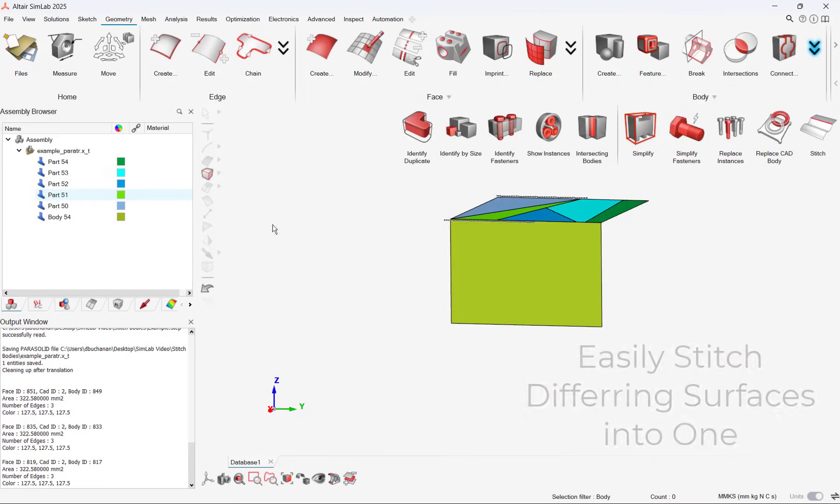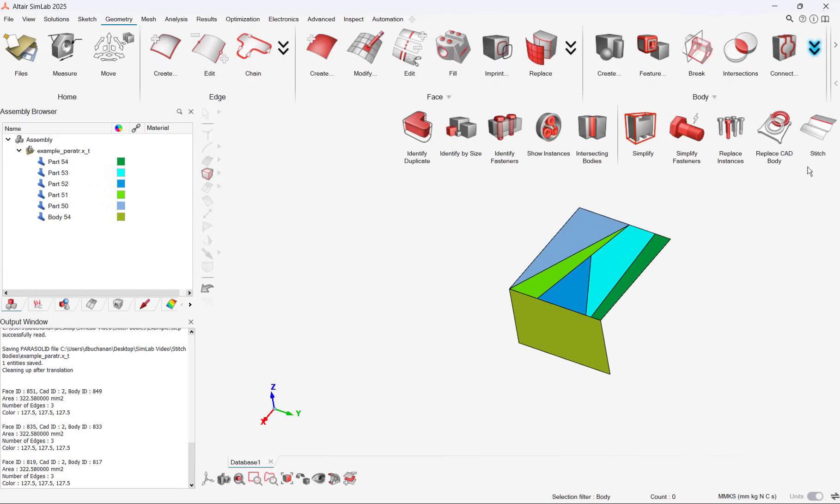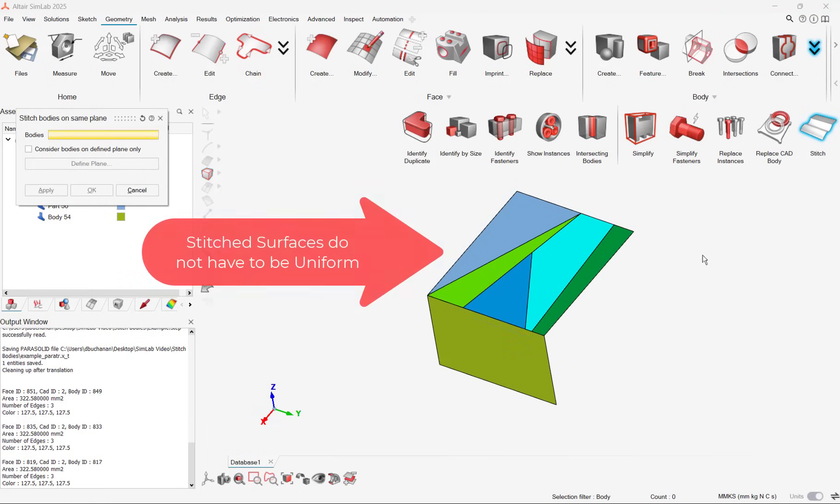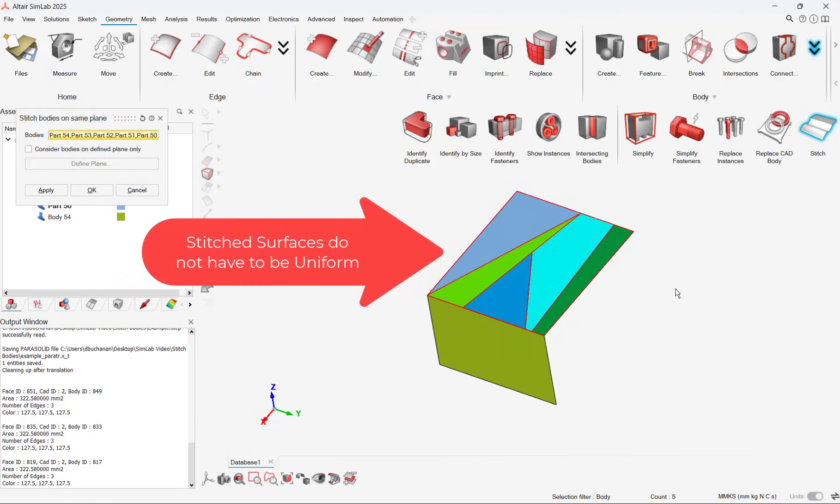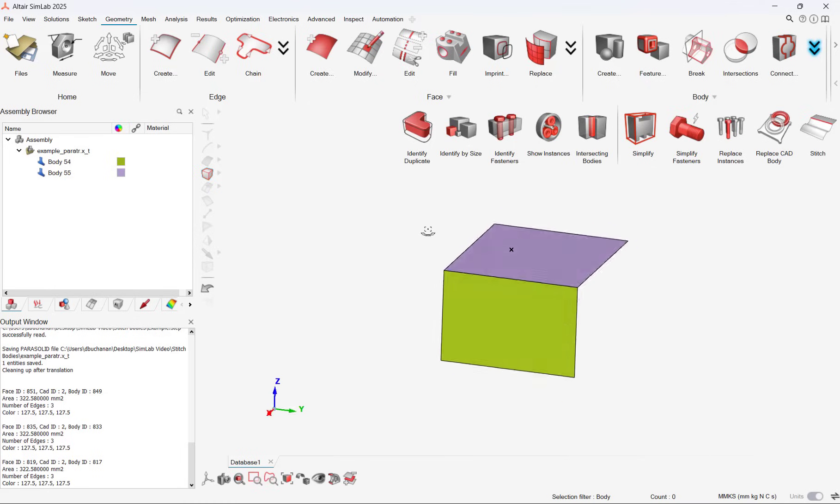The stitched surfaces also do not have to be uniform and can be considerably jagged like the part you see on the screen. This stitch tool will save users tons of time when unexpected CAD import issues may occur.